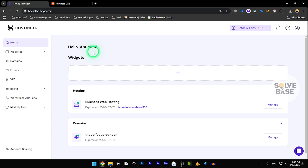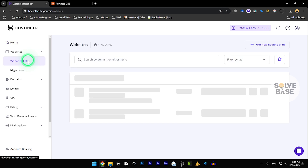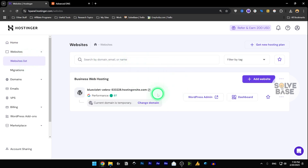Now go over to Hostinger and log into your account — I've also got a link to Hostinger in the description. On the left-hand side, go to Websites and then Websites List. If you are adding a website for the first time, add the website and make sure to use a temporary domain when you are adding it.